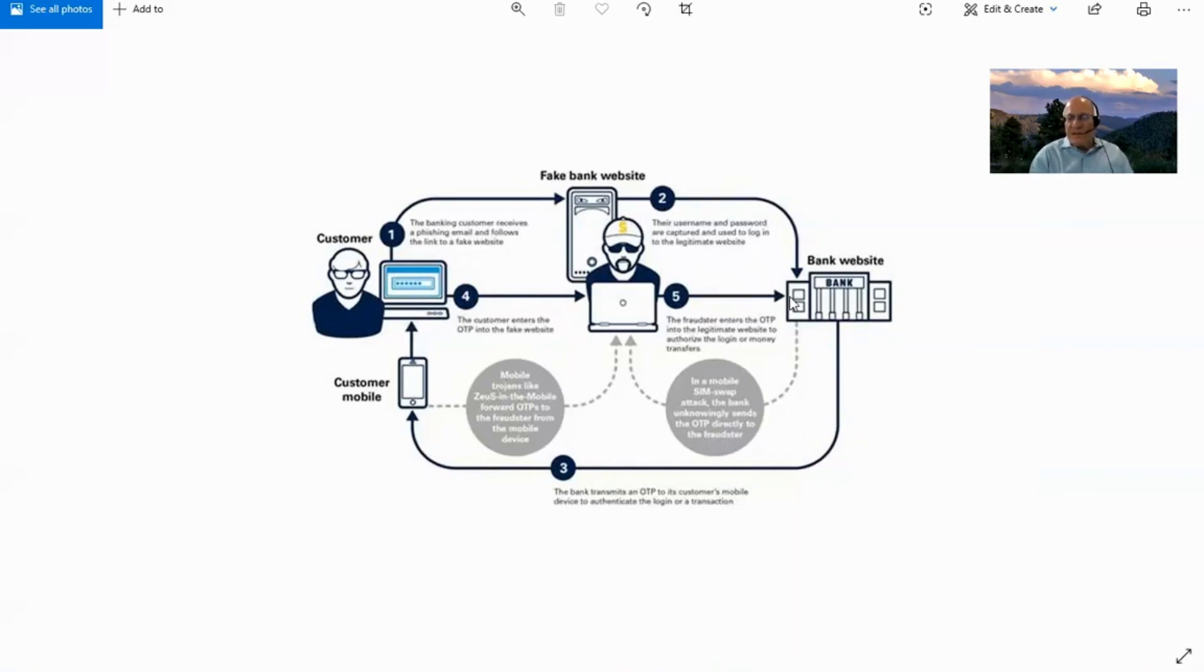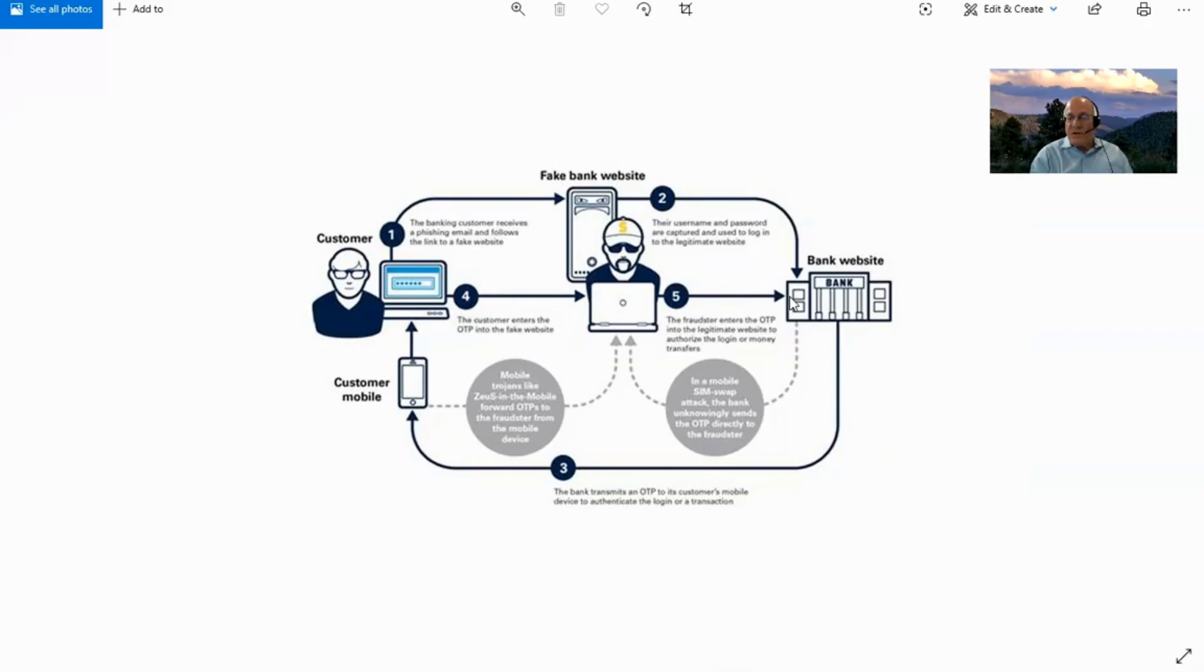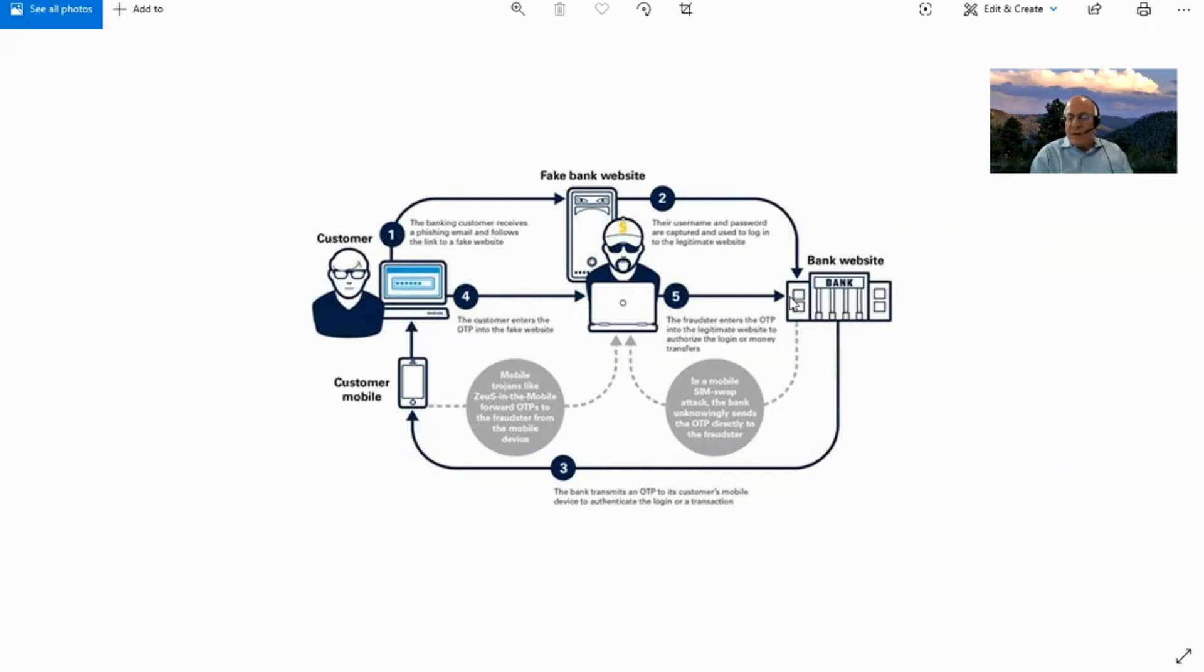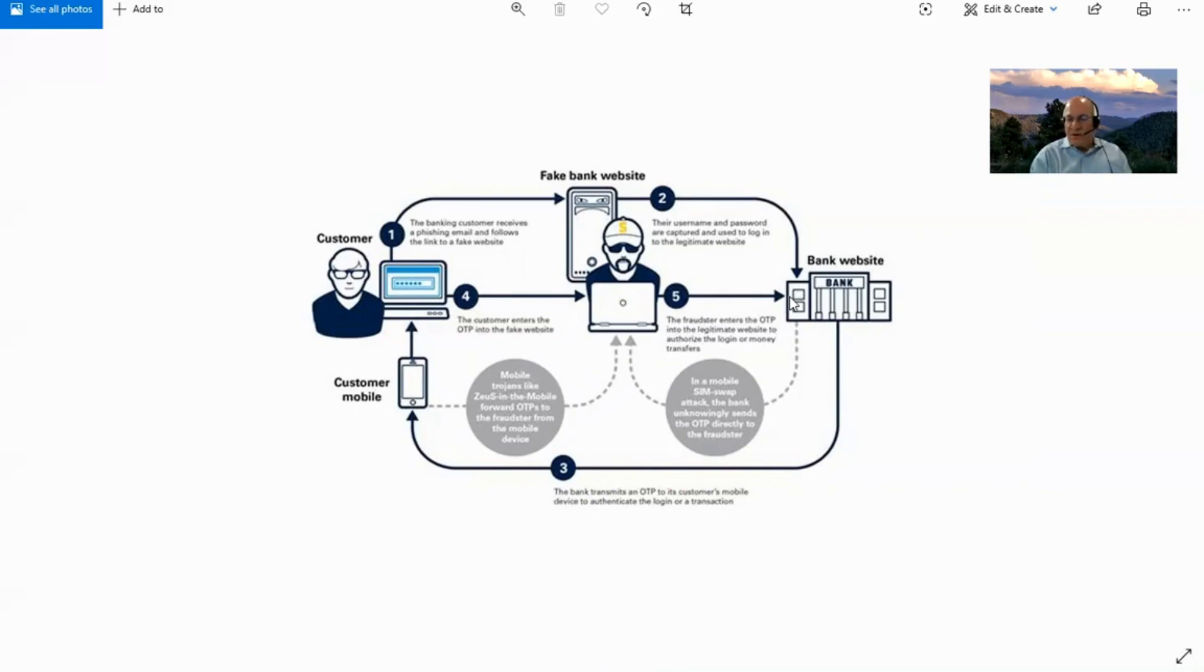Then what happens is later, say two o'clock in the morning, they go off and figure out how to socially engineer the phone company to give them a new SIM card for your phone, or maybe they go into the office of the phone company the next day, and they'll probably do it late in the day when everybody's trying to get out of there, a few minutes before closing. They'll probably be less likely to check things very carefully, maybe they'll have a fake ID, like a fake driver's license that has your name on it, your address and their picture, so it all looks good.